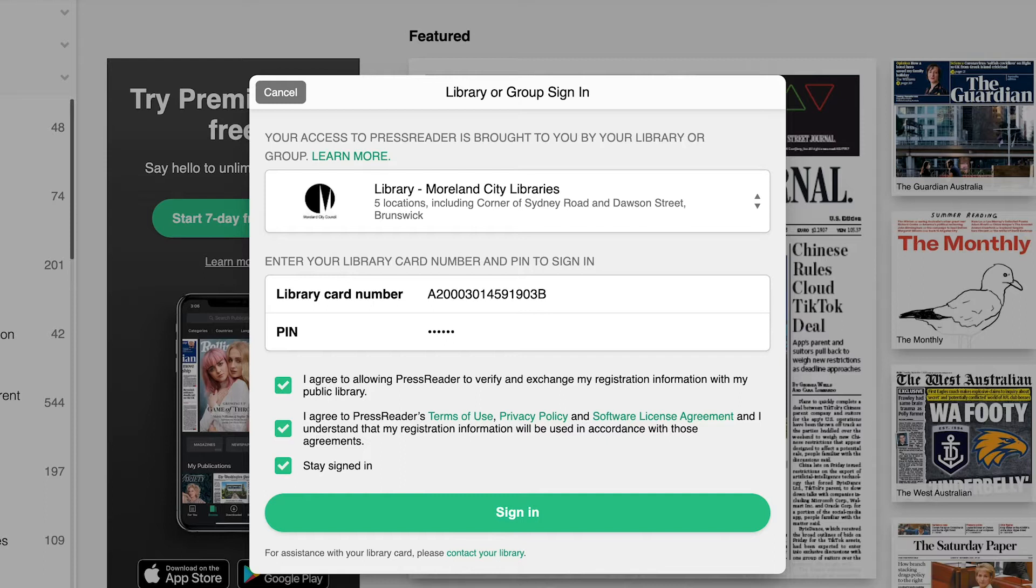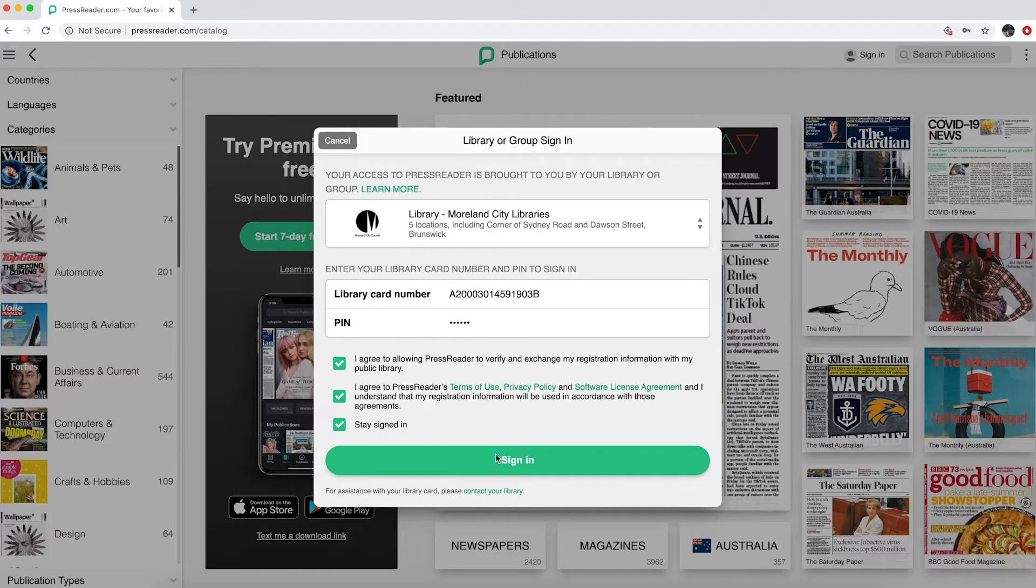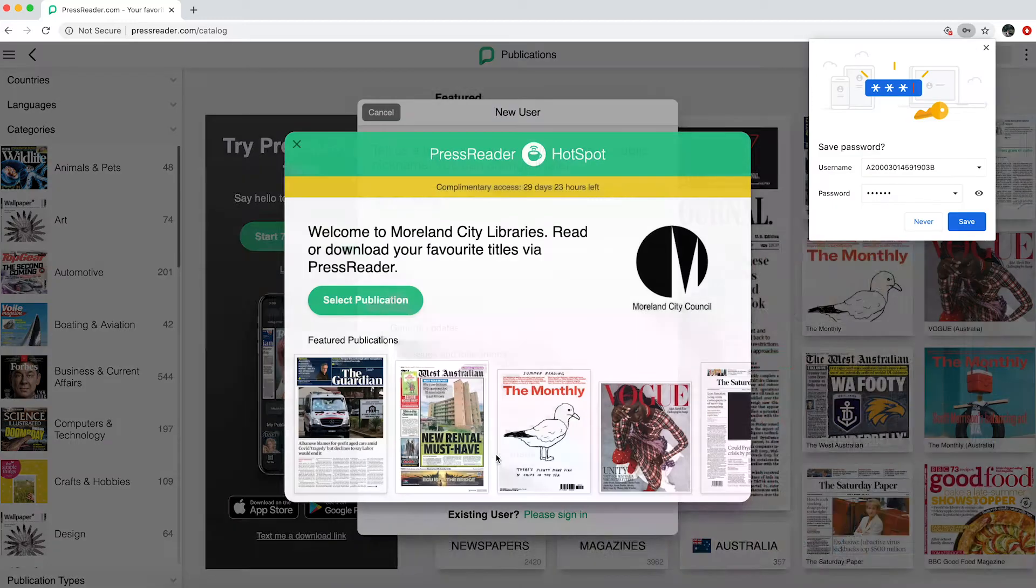If you'd like to read these agreements, click on the green highlighted text. Afterwards, click Sign In.